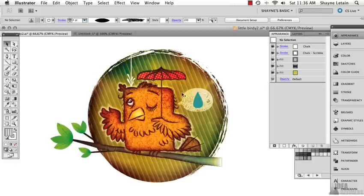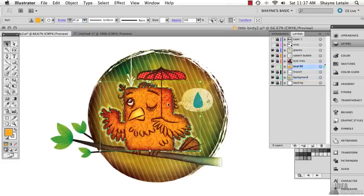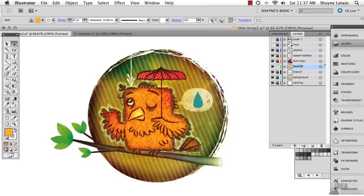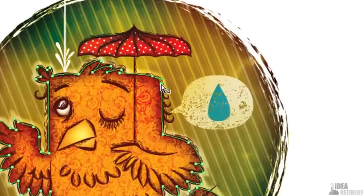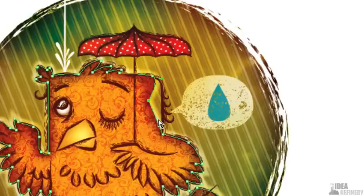What we're seeing on the screen here is an illustration that really makes use of the Appearance panel and what it can do in Illustrator. I'm going to open up the Layers panel and unlock my Bird Fill layer. You can see that this Bird Fill layer is just simply one object, although it has multiple patterns, colors, and effects all within this one work path. If I drag one of these anchors off, you can see that this is just one work path that has all those objects, patterns, and effects applied to it.